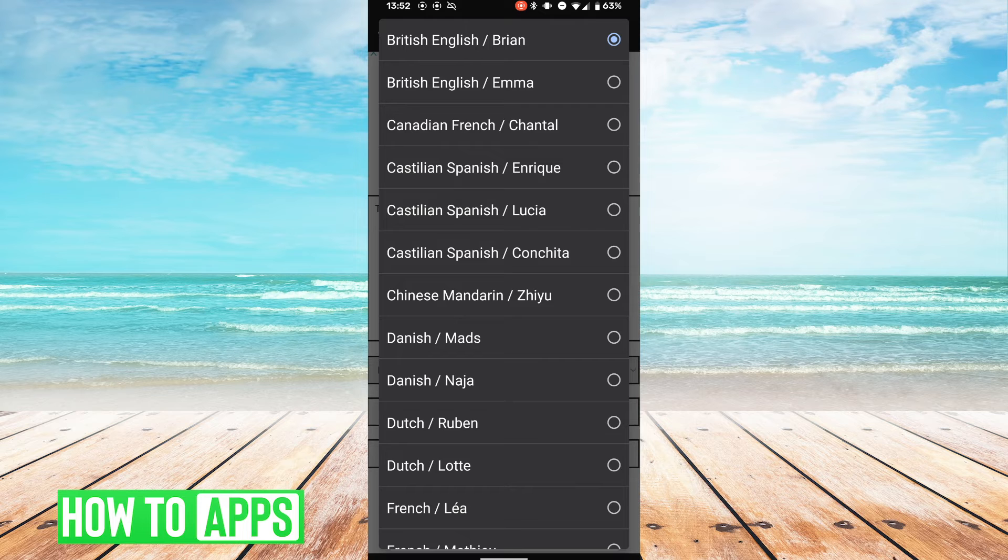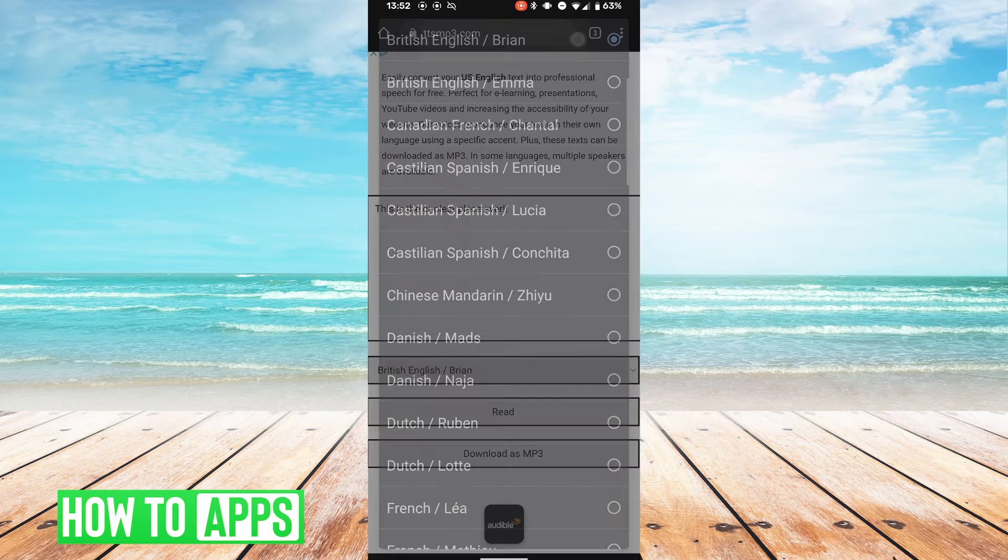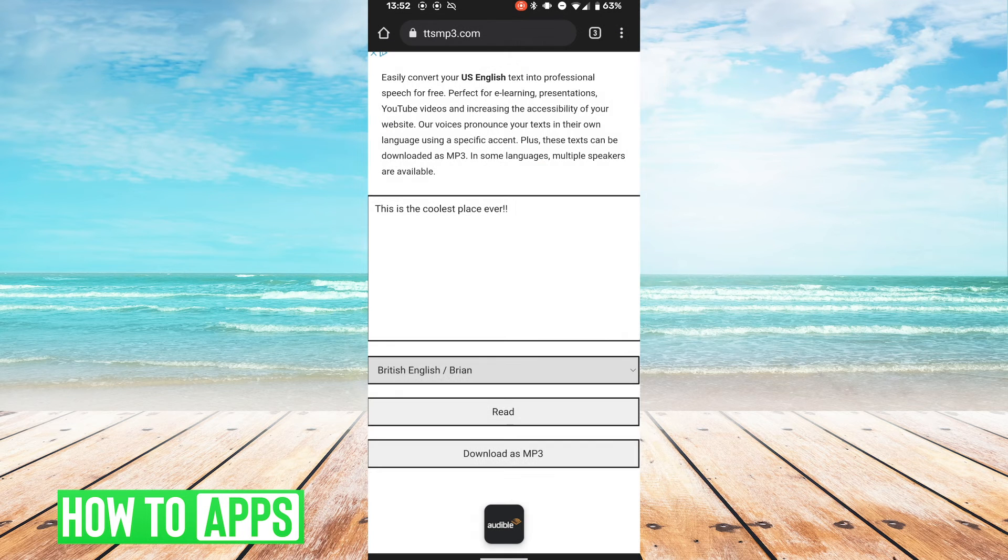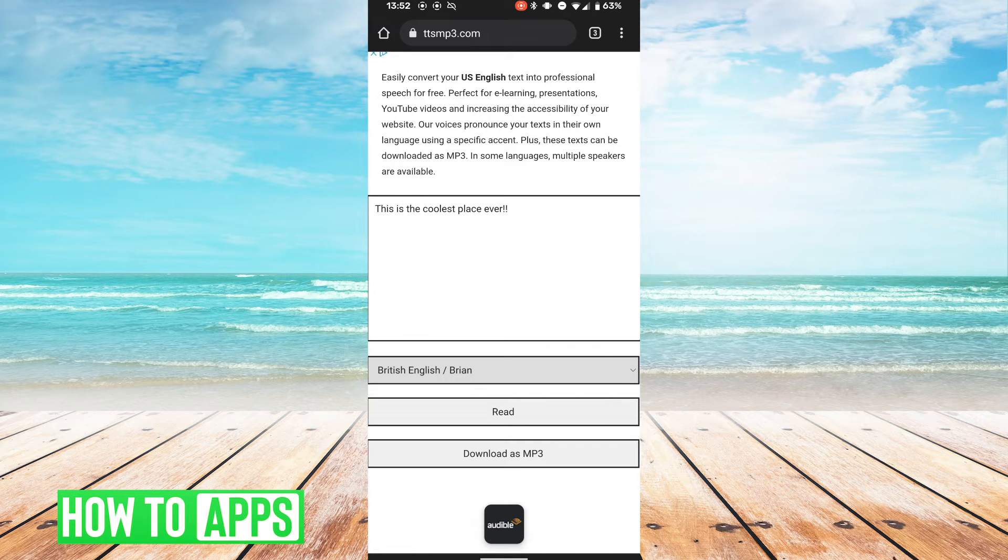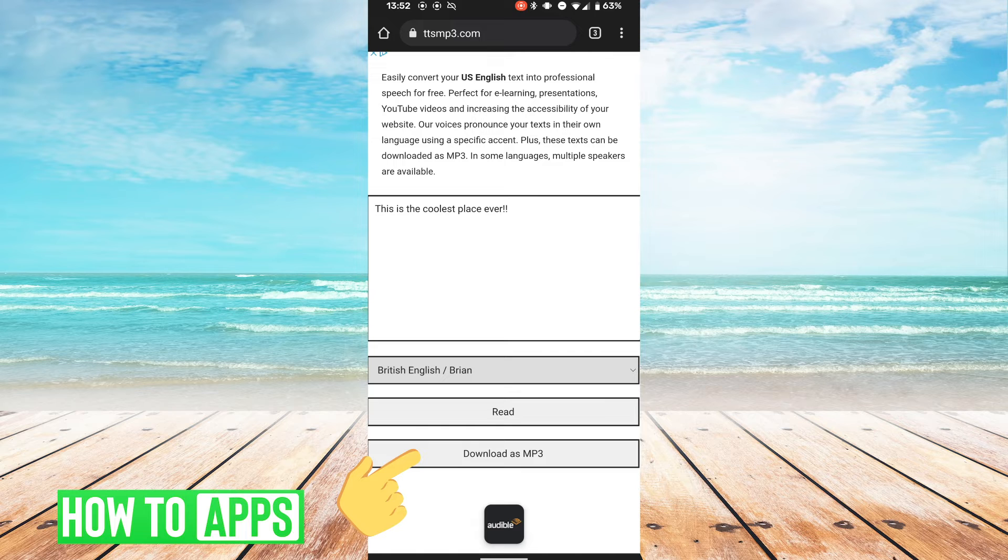You can select that and then hit the read button to read the text to you. If you're satisfied with that sound, go ahead and hit the download as mp3 button. It will then save to your downloads folder.